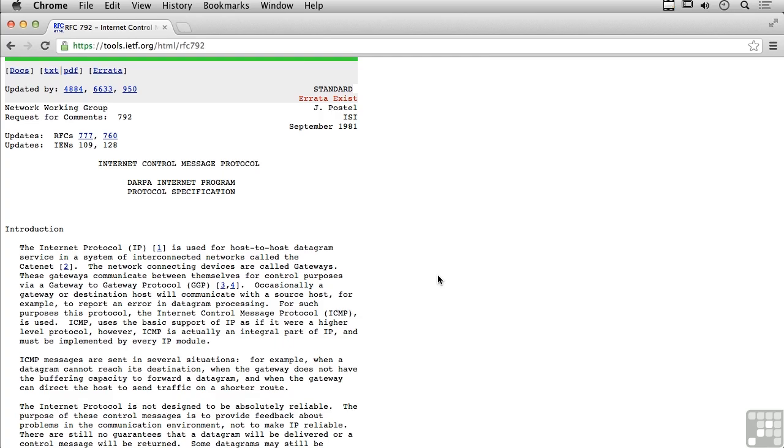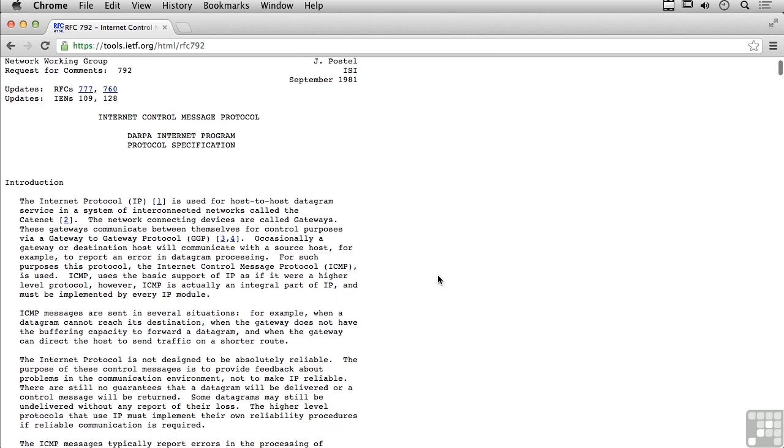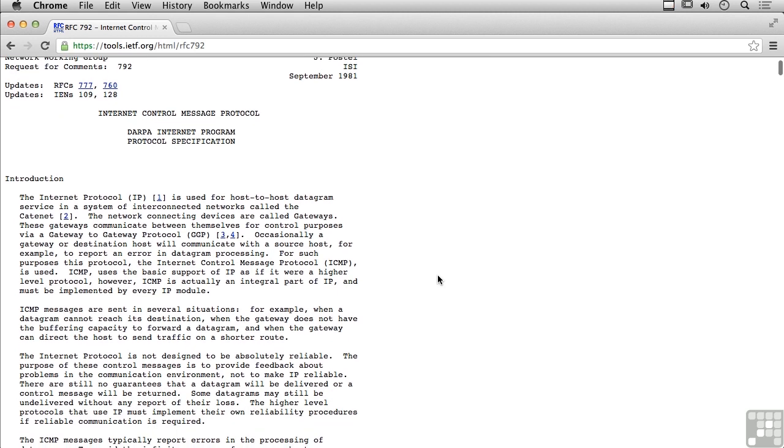In this lesson we're going to be talking about ICMP message types. As I mentioned previously, ICMP is useful for diagnostics and for providing error conditions to a requesting or originating host. ICMP is a control message protocol. Let's take a look at some of the messages that you could actually see when making use of ICMP.